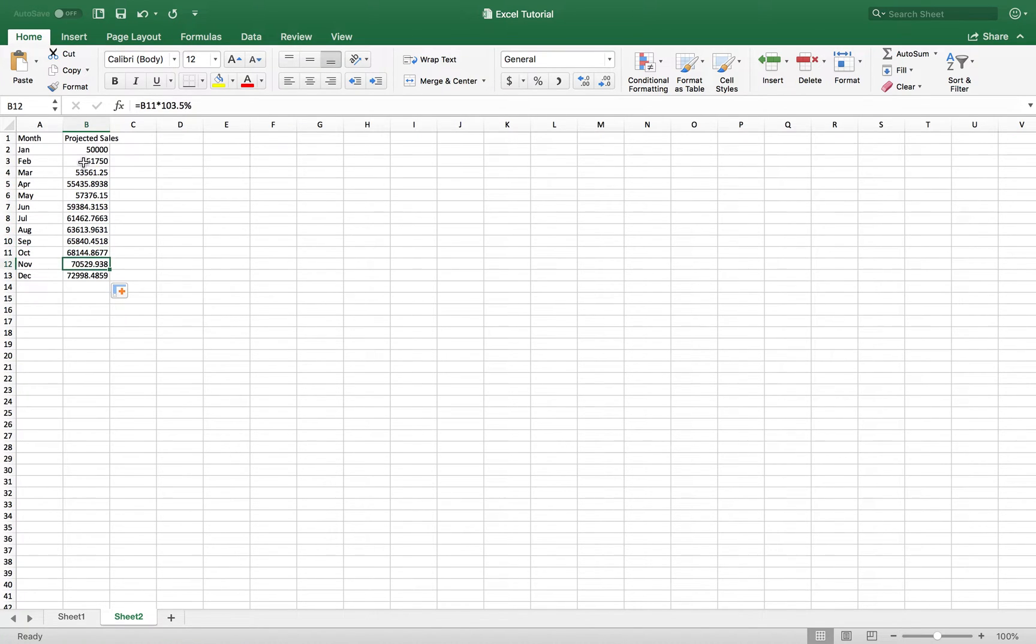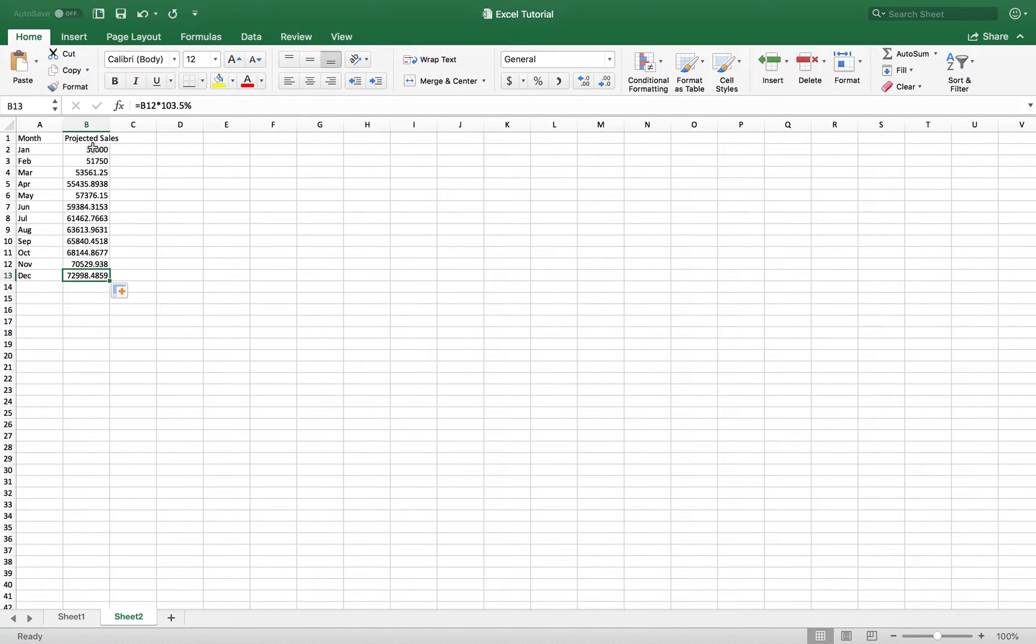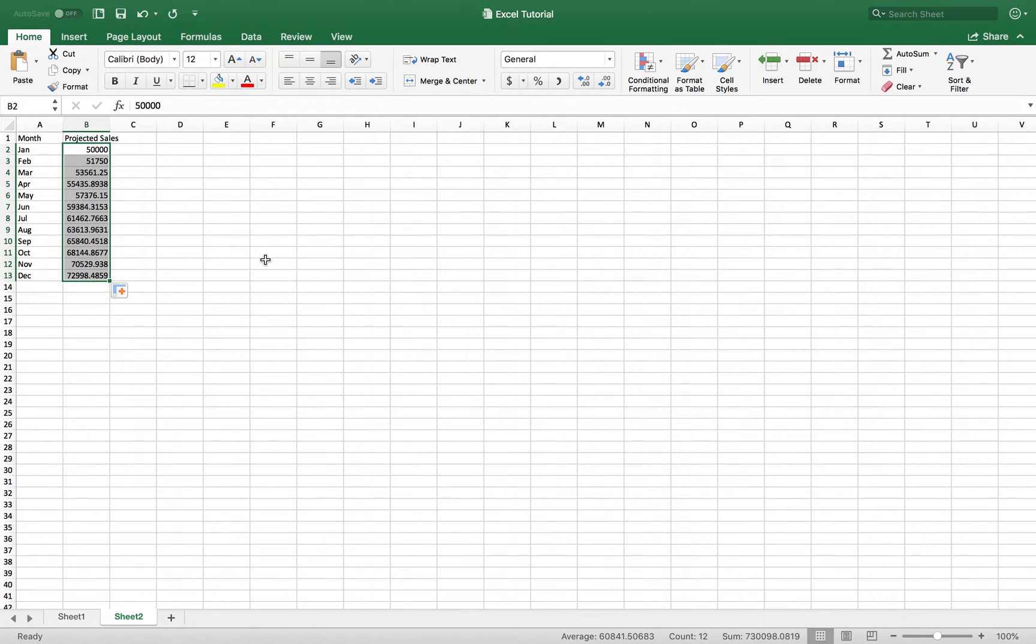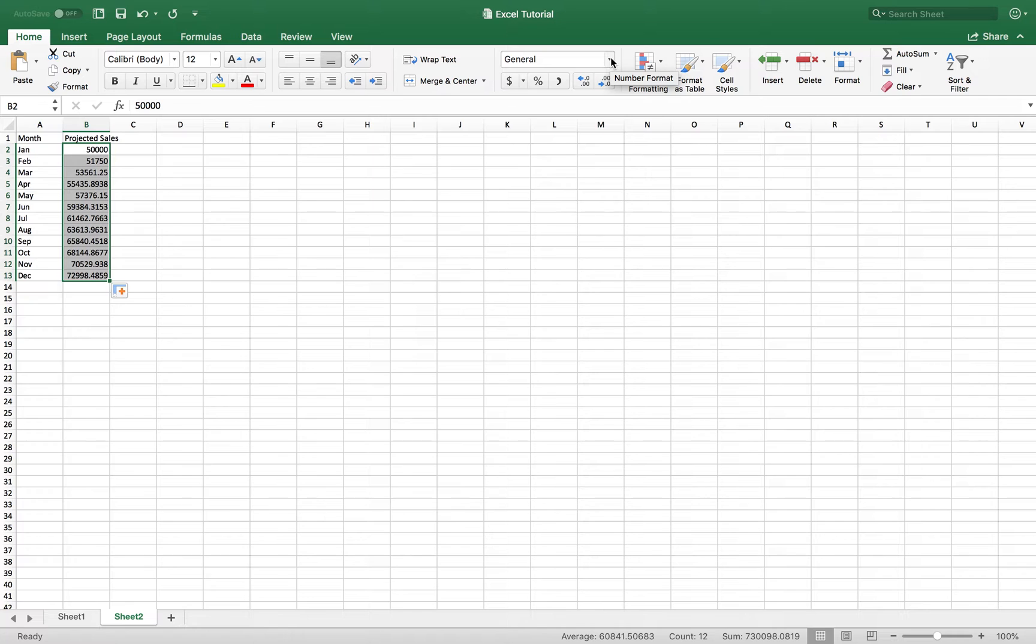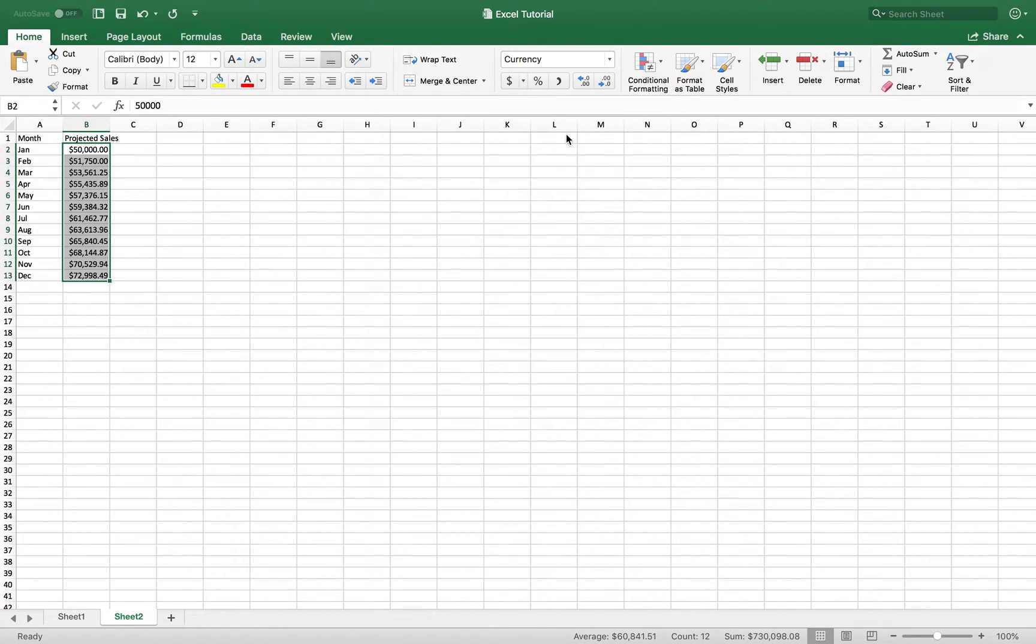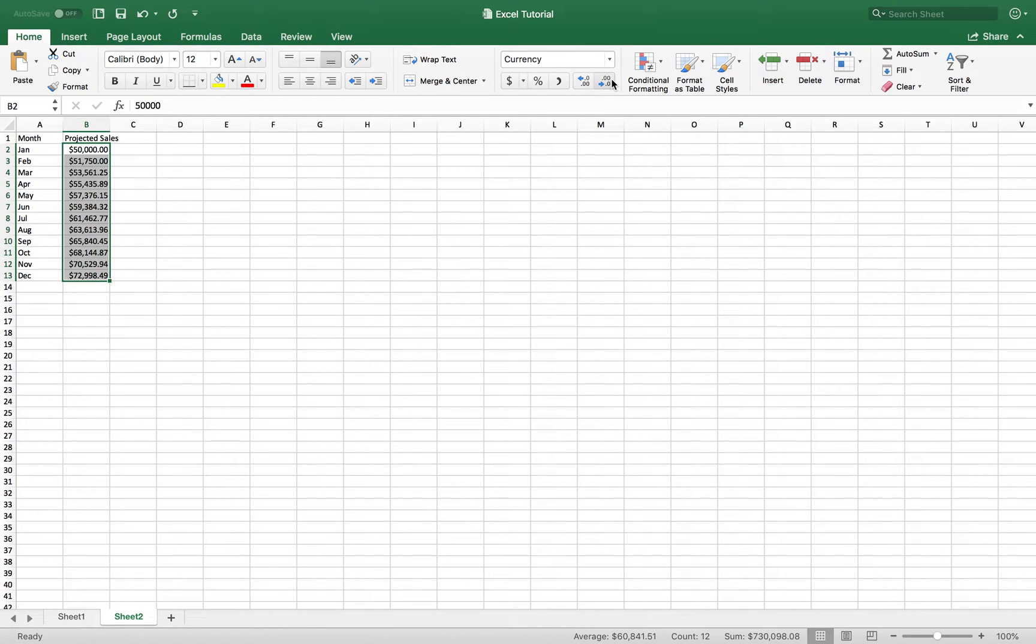So now what I want to do is basically create a table. But before I do that, I want to make sure that I select my revenue amounts and convert them into a currency format. So you can simply click this general box here and click the down arrow, and you can select currency format. And I also want to decrease the number so that I don't have any decimals.